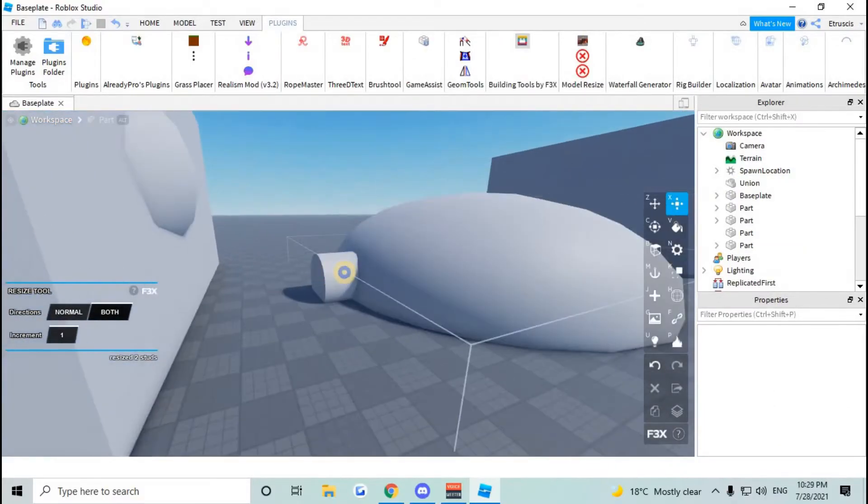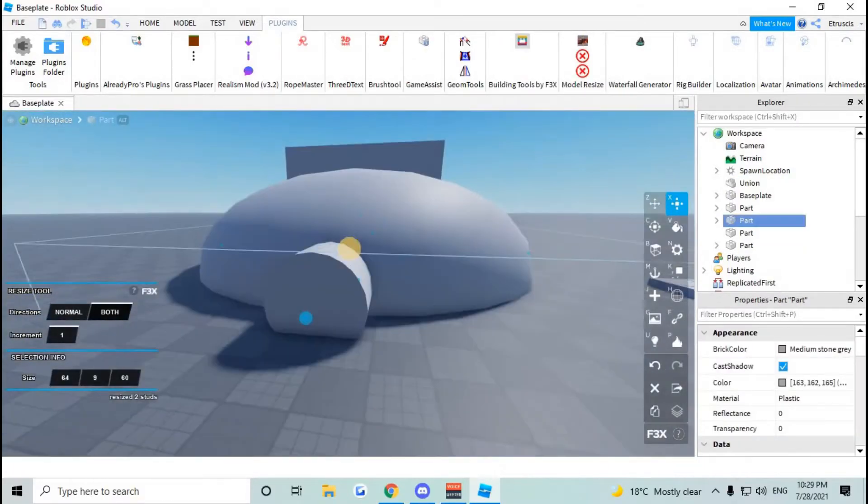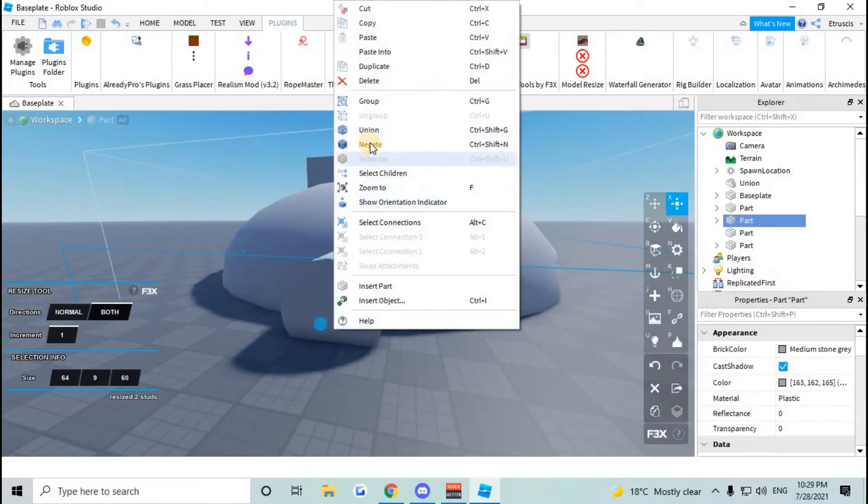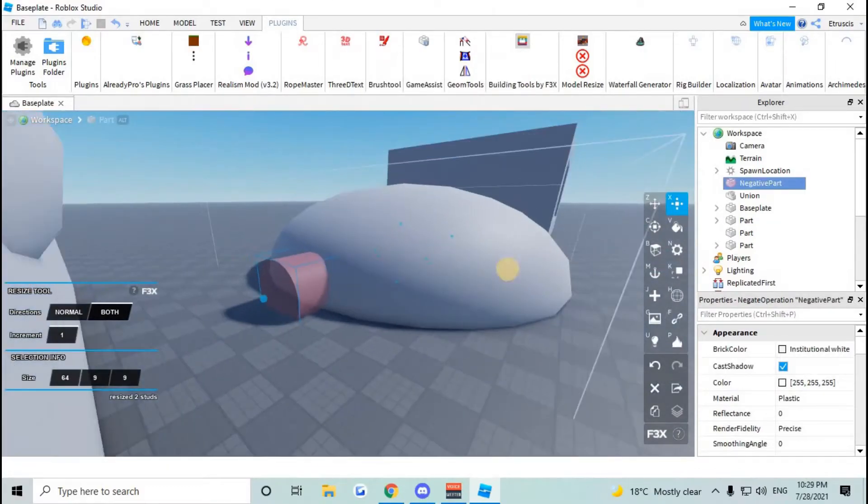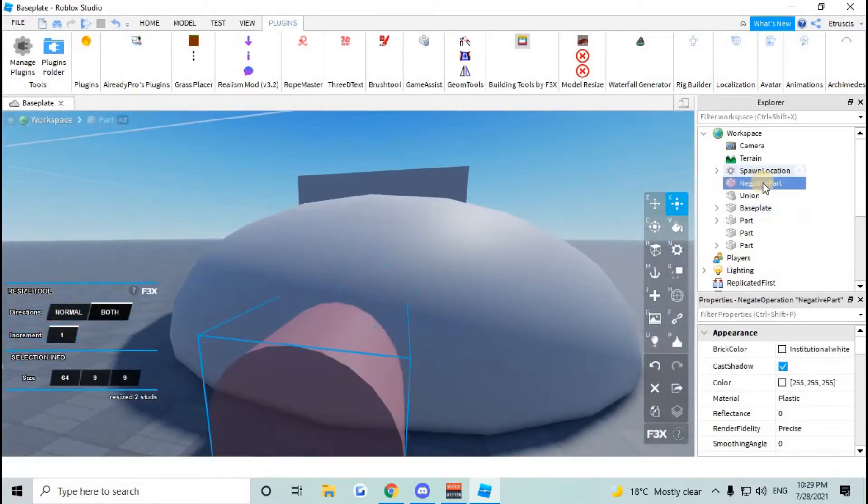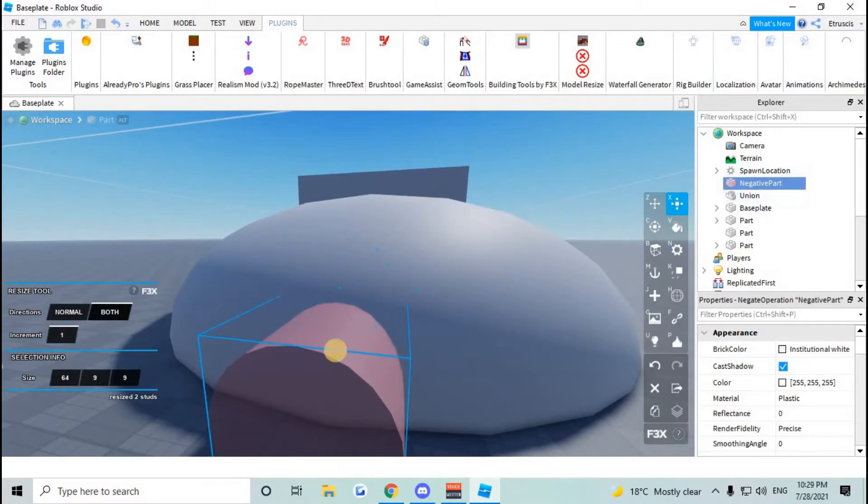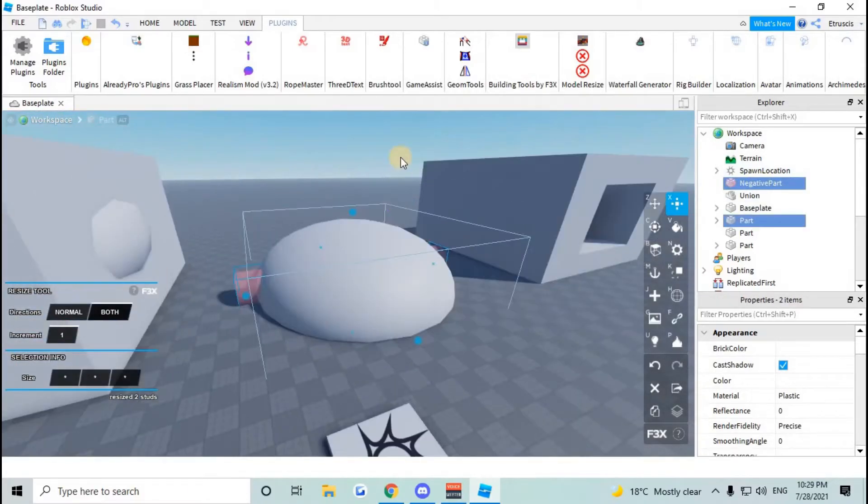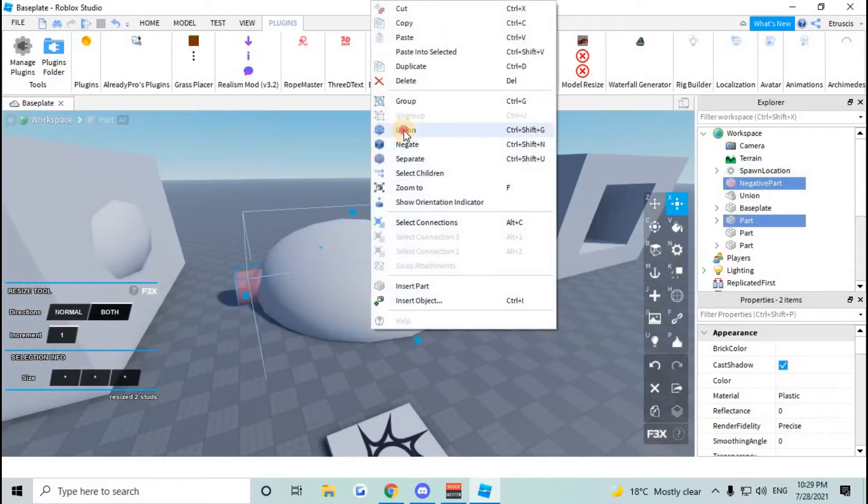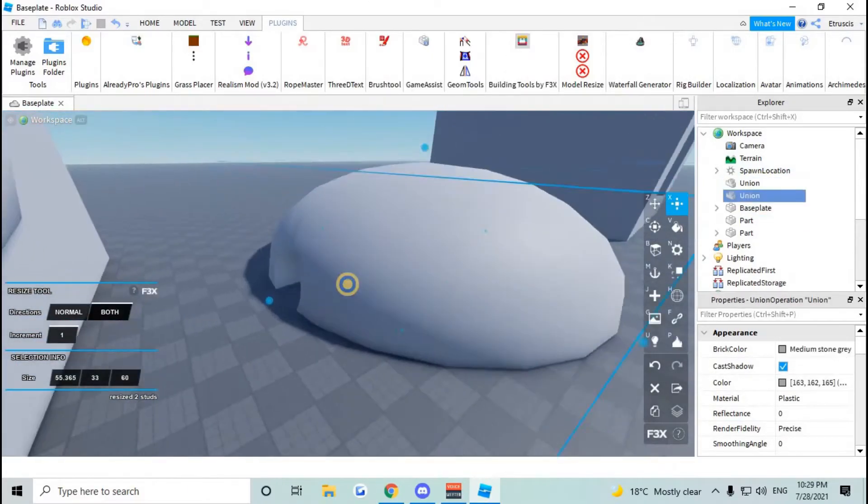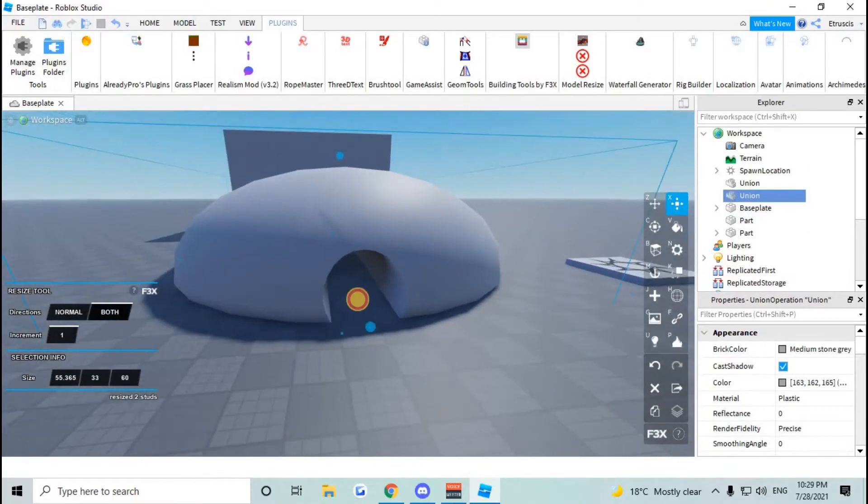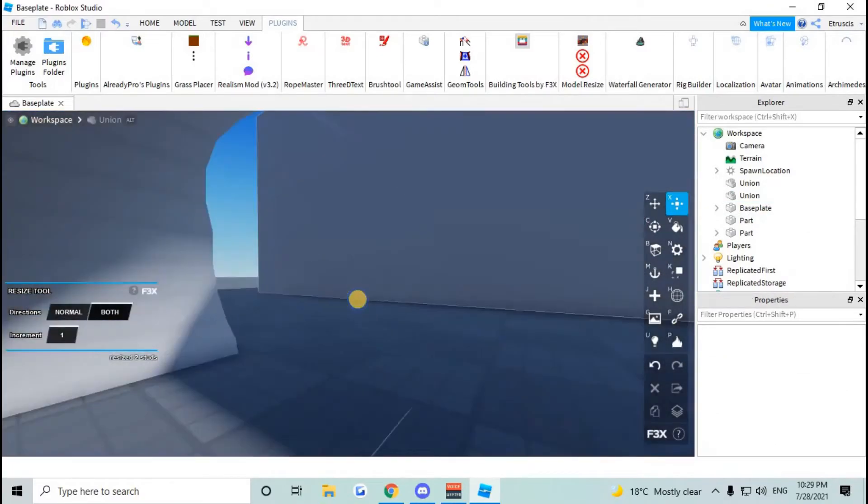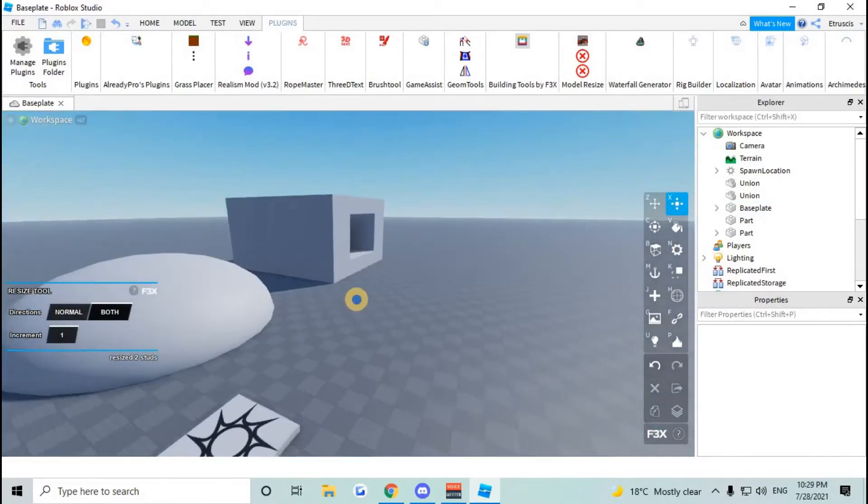Now same thing with these shapes. We're gonna take this, we're gonna negate to make it a negative part as you can see in the Explorer. And then you're gonna select the parts you want to carve a hole in and you're gonna union it. As you can see it'll union it to the shape of the cylinder.